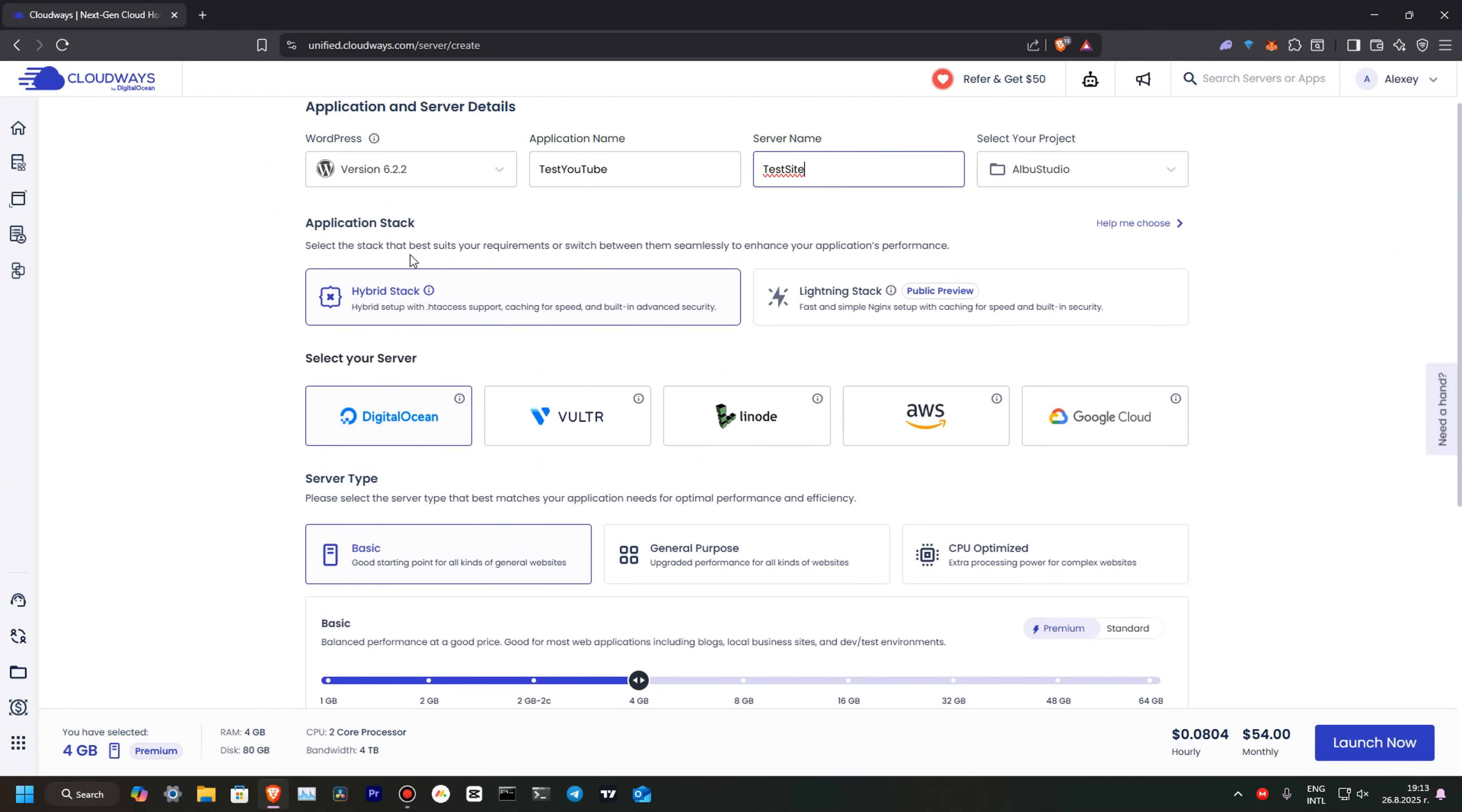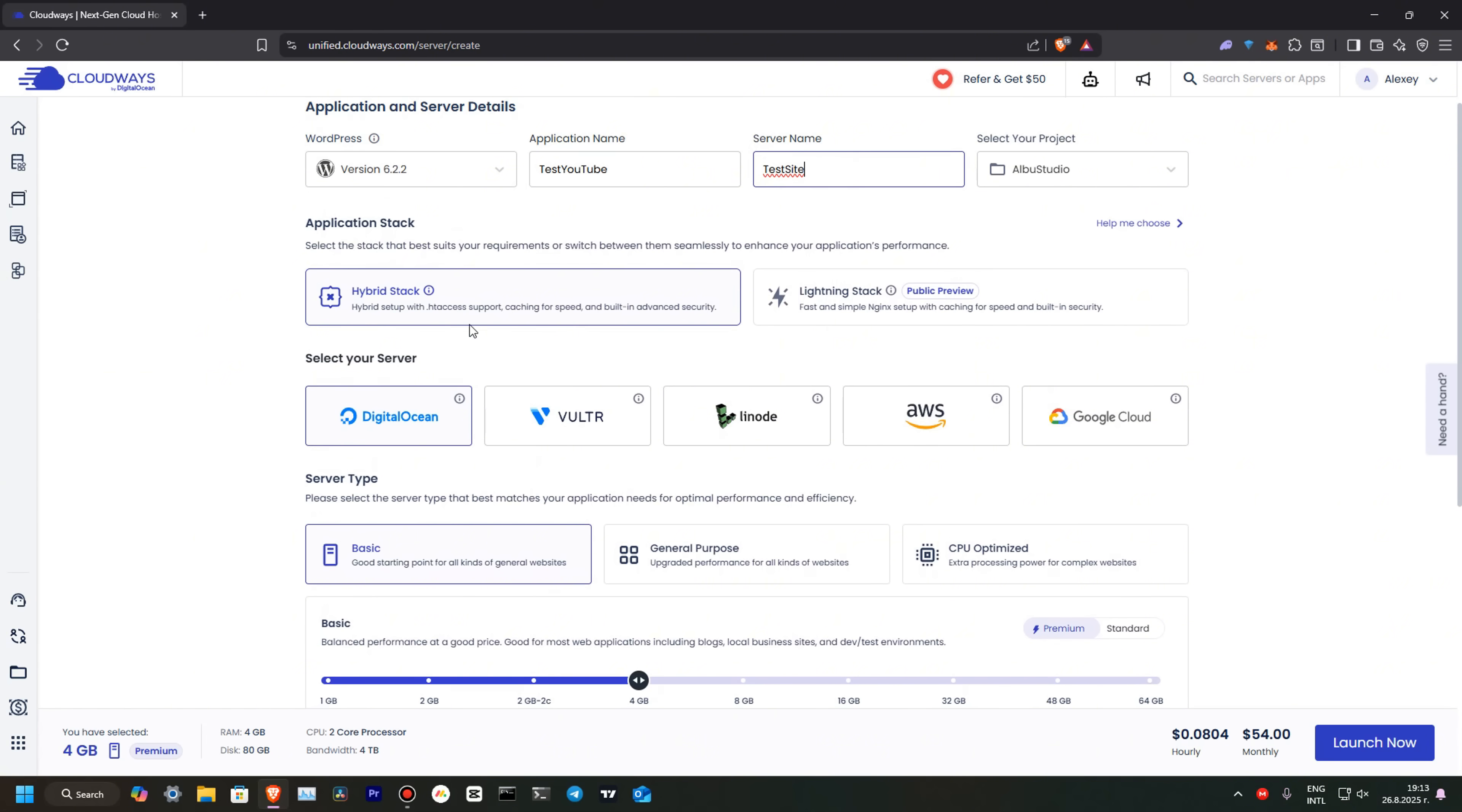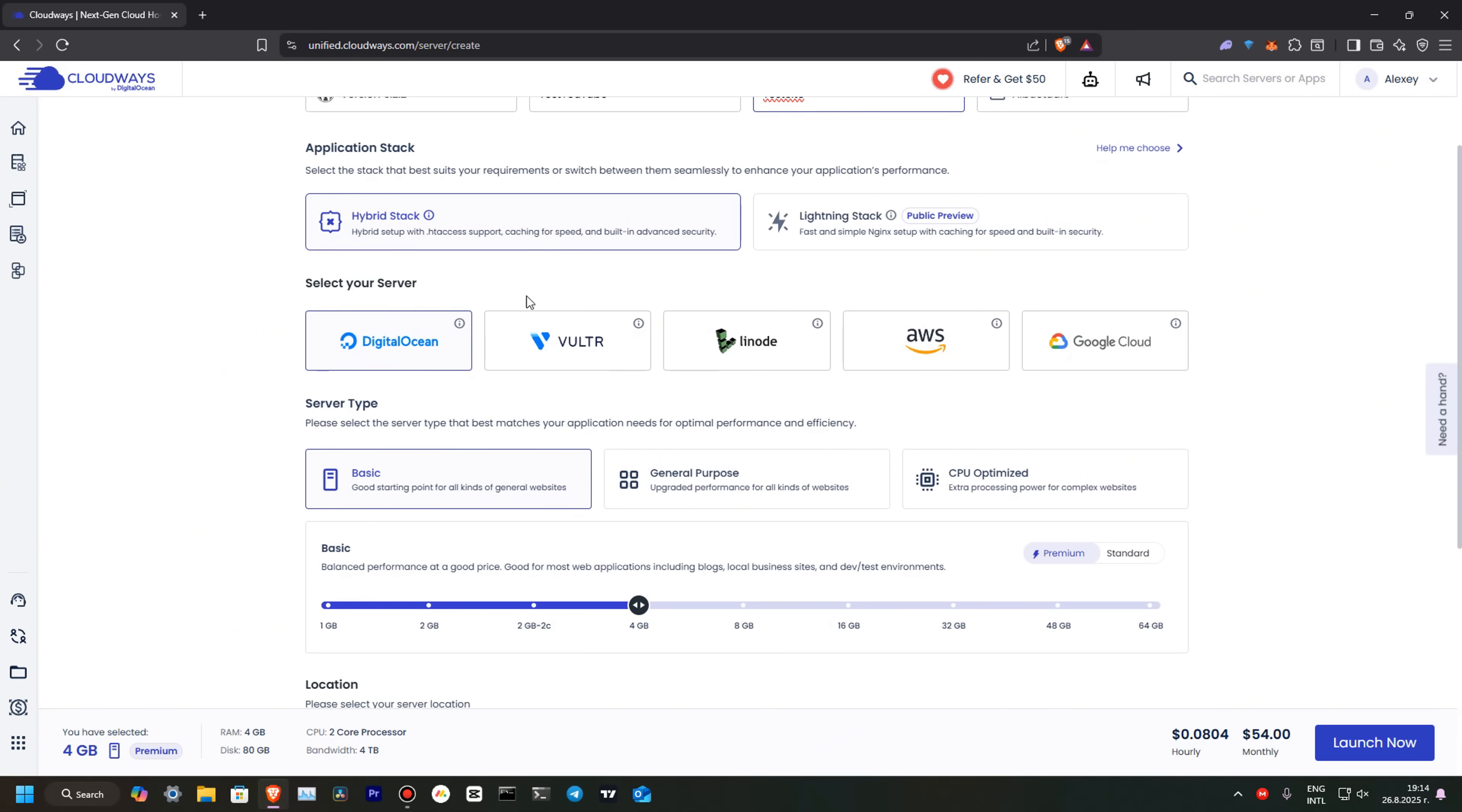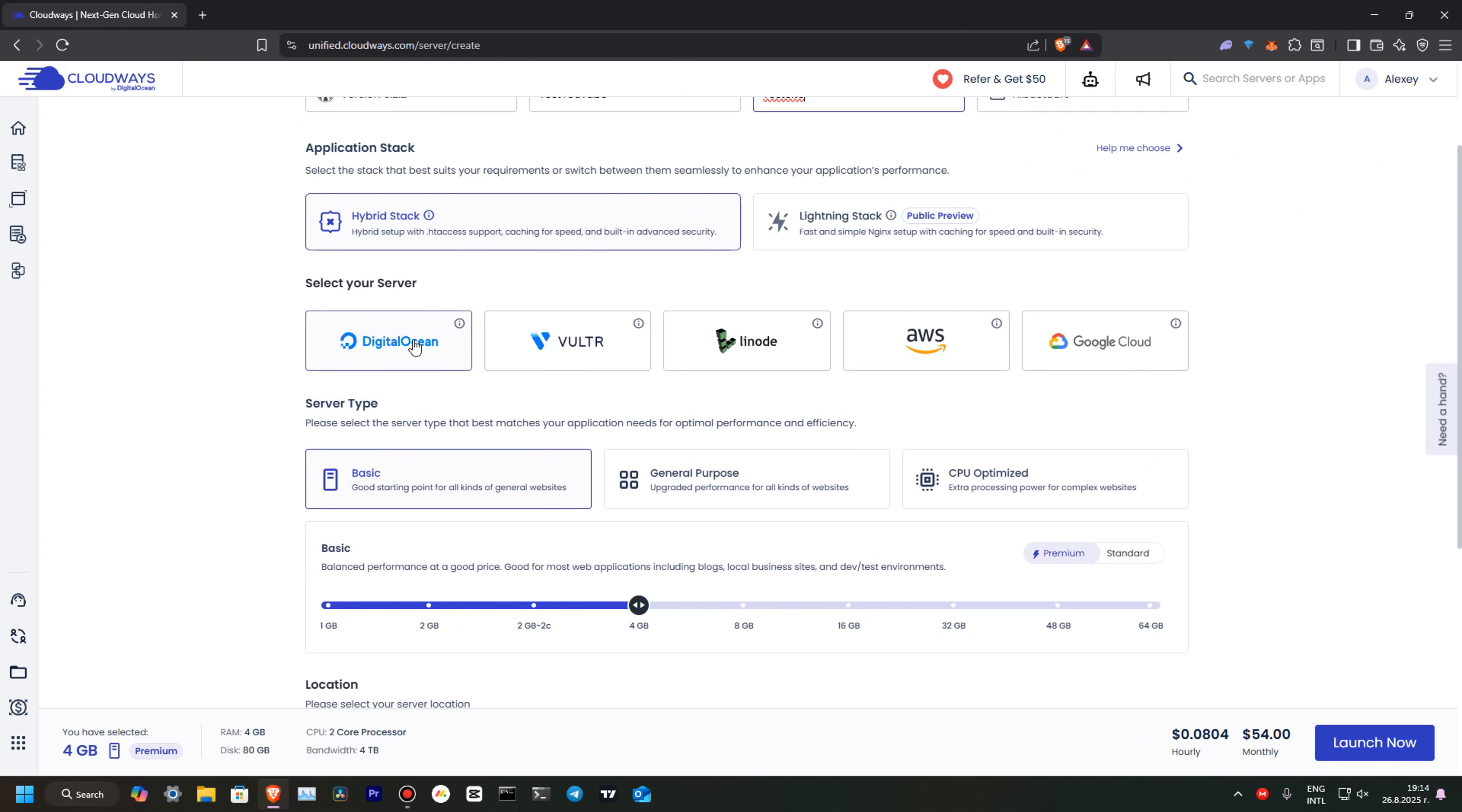Now, we have selected hybrid stack, which is standard. I think it will be more than enough to run your WordPress. You can select DigitalOcean, Vultr, Linode, Amazon, or Google. I will go with DigitalOcean. Next, we'll need to select a server type. You can go with Basic. This is perfectly enough to start your first WordPress project. Then you can upgrade if you need it. General purpose and CPU optimize when you need more CPU power.